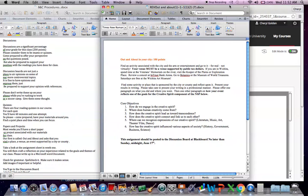So out and about in your city or your town or your county. And as you can see, this is a 100-point project. This is 10% of your final grade. So get this done. Find an activity associated with the city and the arts or entertainment and just go to it. For real. Not virtually. If at all possible.